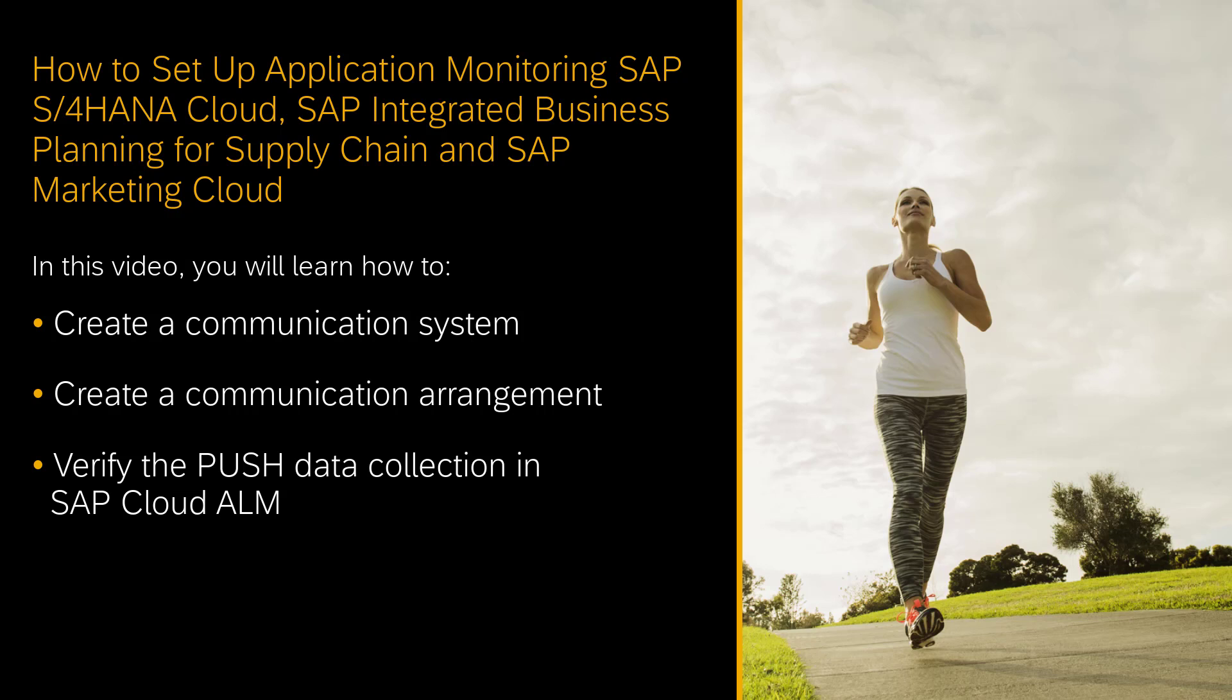In this video I will demonstrate how to set up application monitoring in SAP Cloud ALM for SAP S4HANA Cloud, SAP Integrated Business Planning for Supply Chain and SAP Marketing Cloud. I will show you how to create a communication system and a communication arrangement in the managed service and how to verify that the data collection in SAP Cloud ALM is activated.